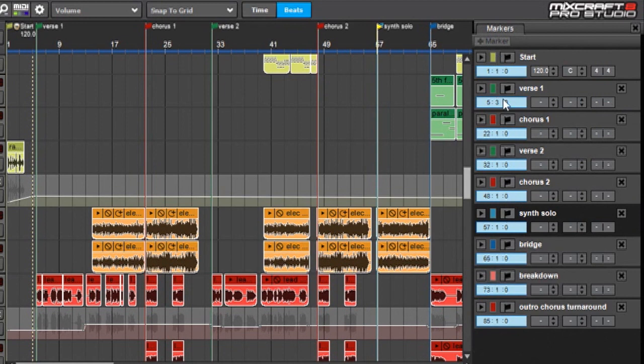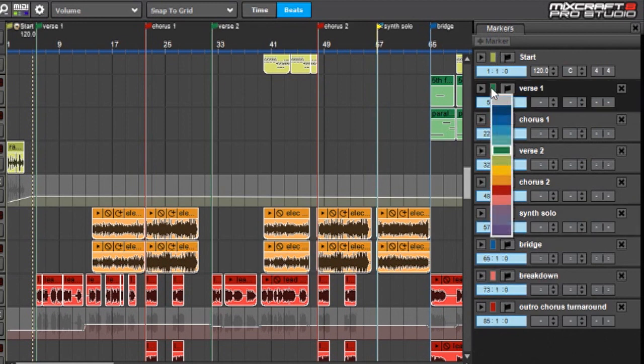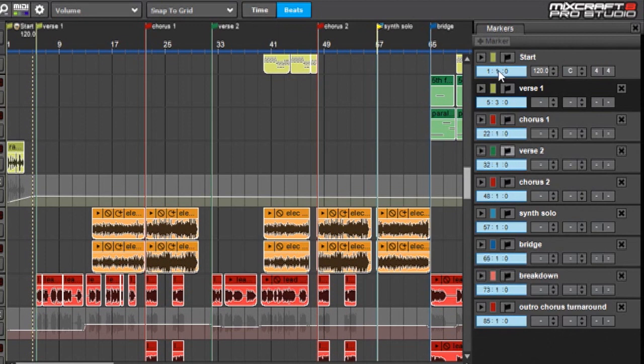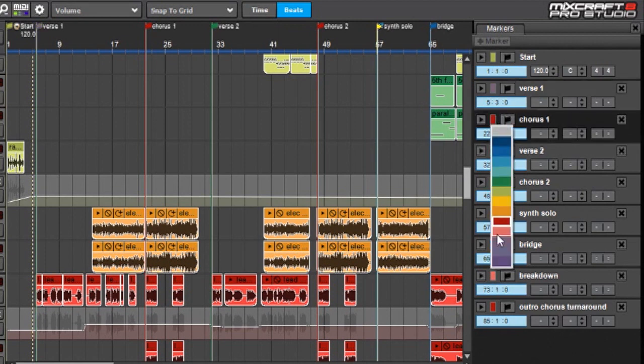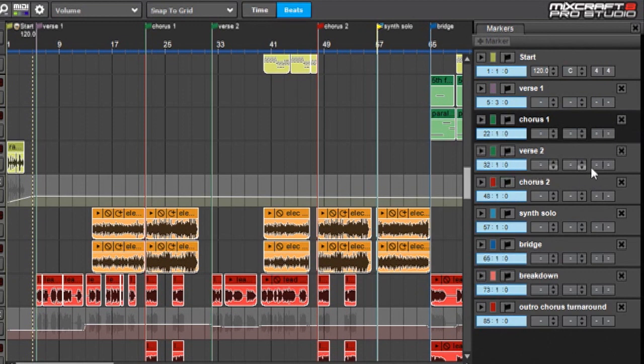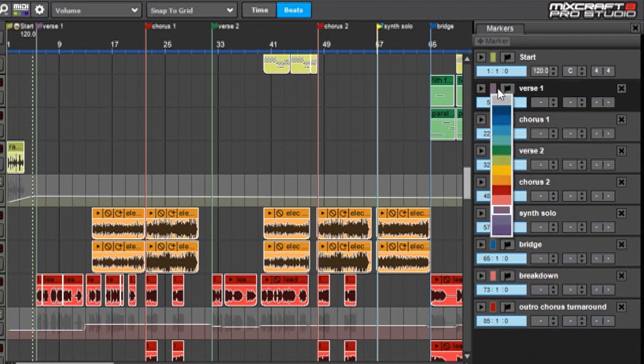Over here are the colors, and you can change the colors by just clicking on that and selecting a new color. I've got a little system where I use green for my verses and red for my choruses and that kind of thing, so I'm going to make that red again and that guy green again.